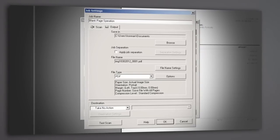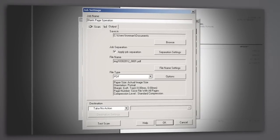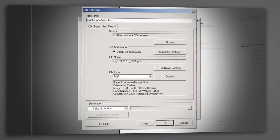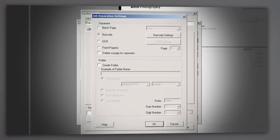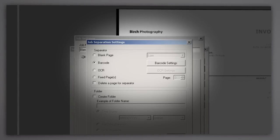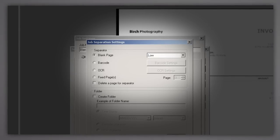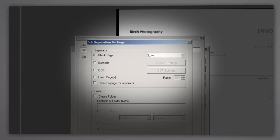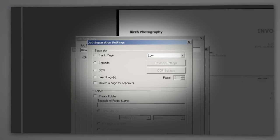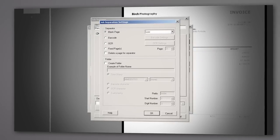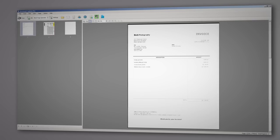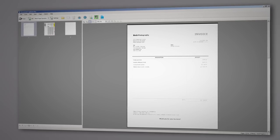Epson Document Scanners provide several options for document separation. Whether you require barcode, OCR, or blank page separation, Epson Document Capture Pro software has the features you require, customizable to suit your needs.